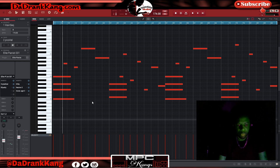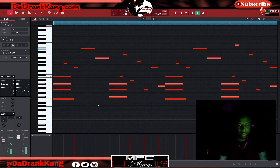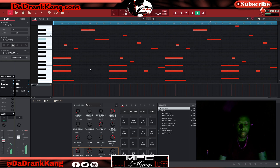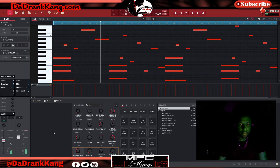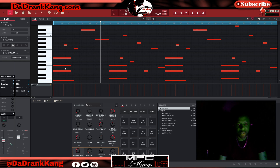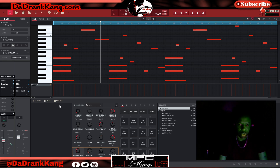I have this beat running inside of the MPC software — I'm going to play this for you real quick. This is a nice little beat for the purpose of this tutorial. I've already stemmed this track out and put all of the exported files inside of a folder. For those who don't know how to do that, I'm going to leave a link in the video description showing how to export your tracks to get to this point.